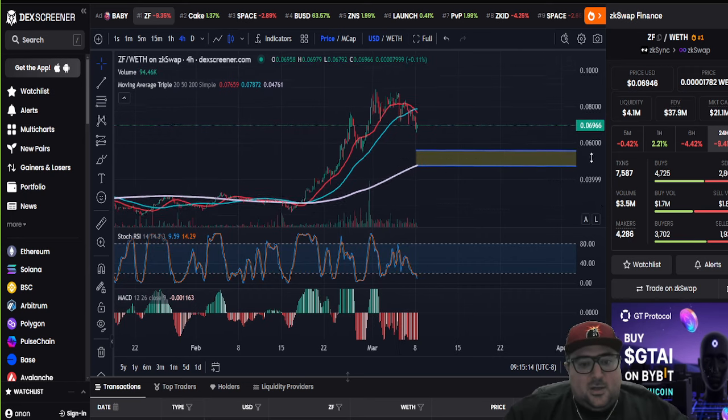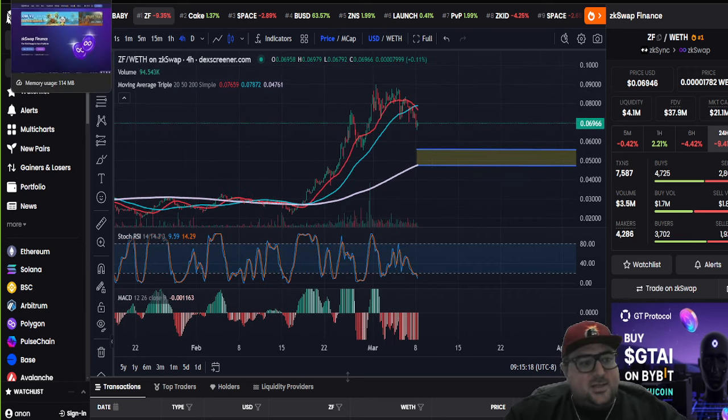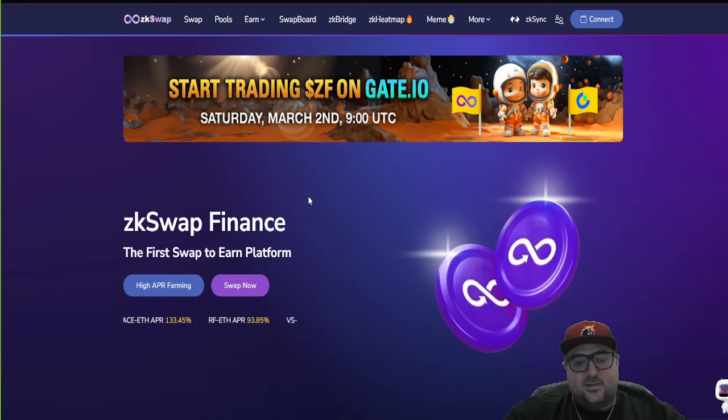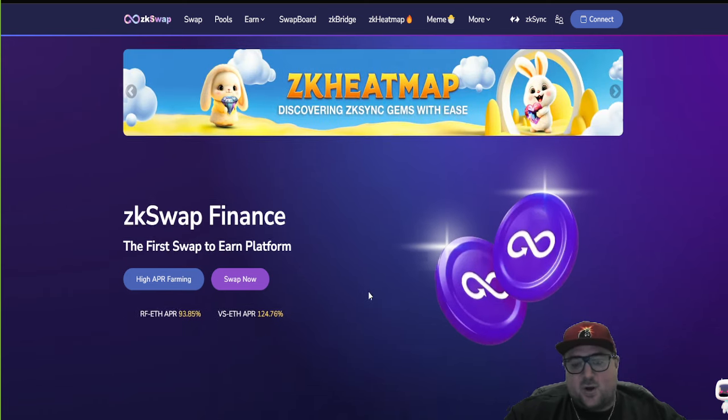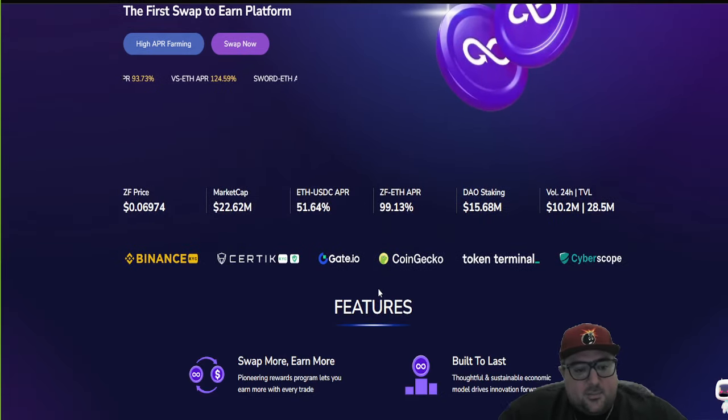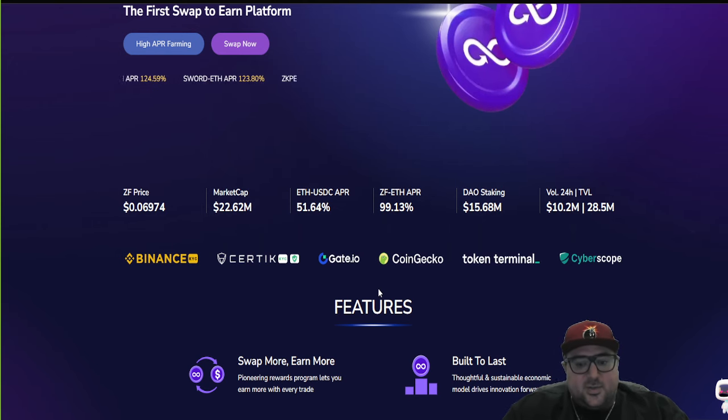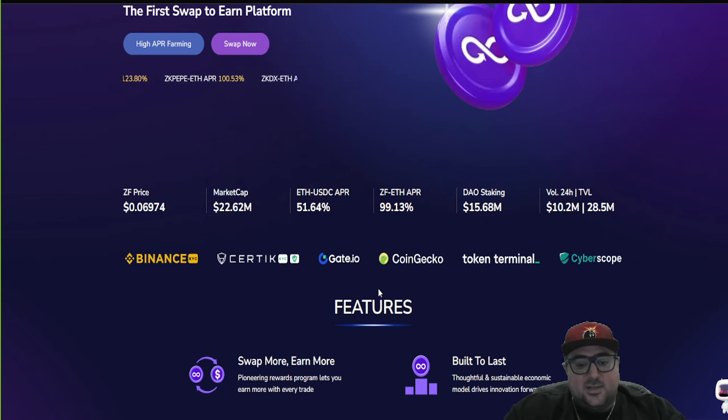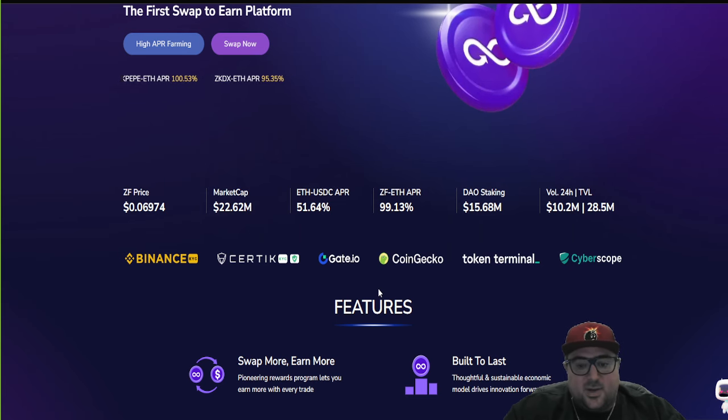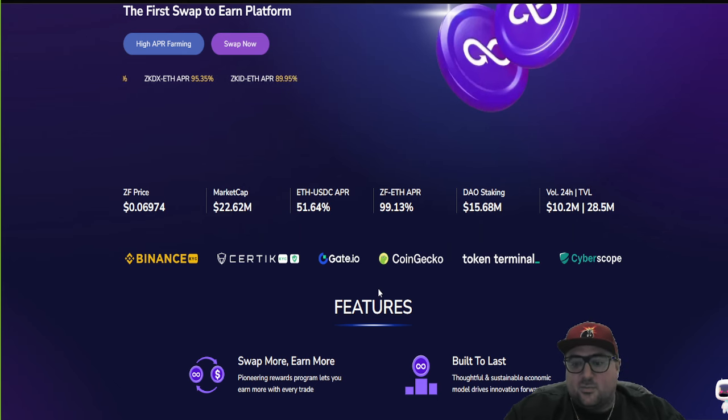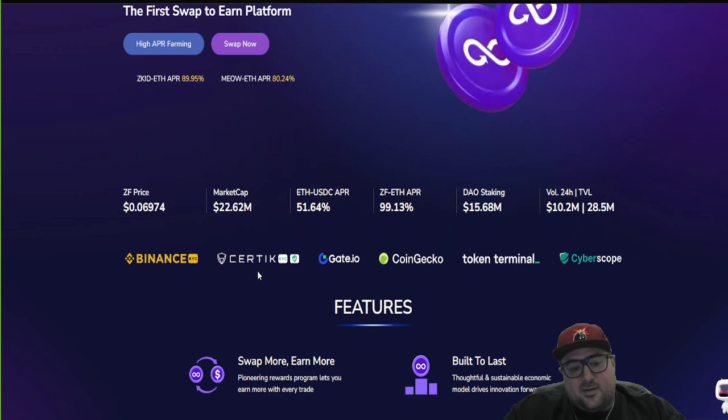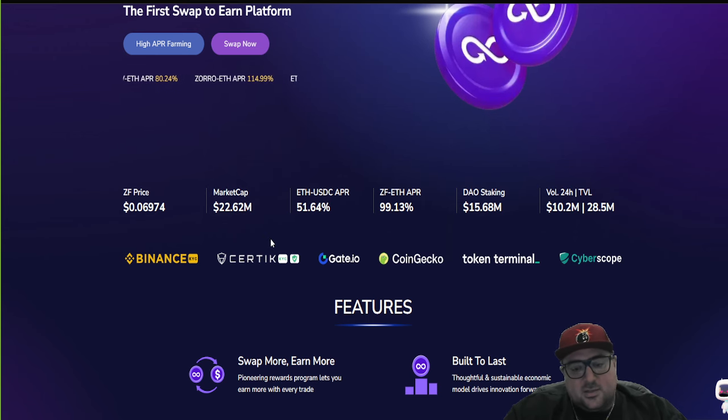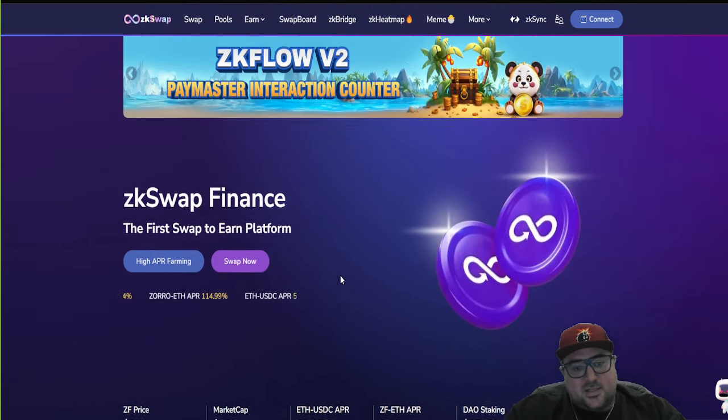So ZKSwap Finance. If you don't know what it is yet by now, you need to go to ZKSwap.Finance. This is the first swap to earn platform built as a zero-knowledge rollup to the Ethereum blockchain. It is sitting at $22 million market cap. It's kind of crazy to see because I put the first buy alert out at $180,000 market cap. So pretty cool to see something that you have a lot of faith in go this far. Just feels cool. It's nice to see.